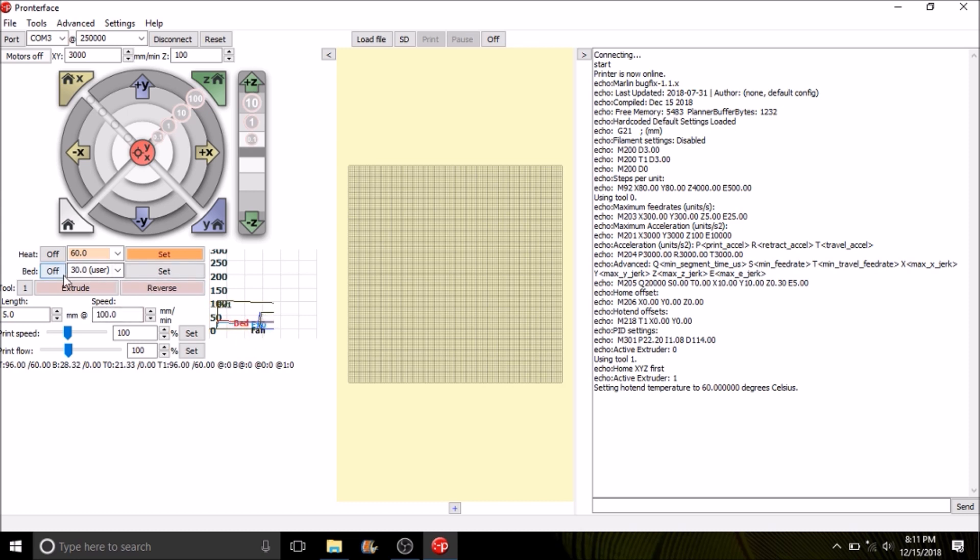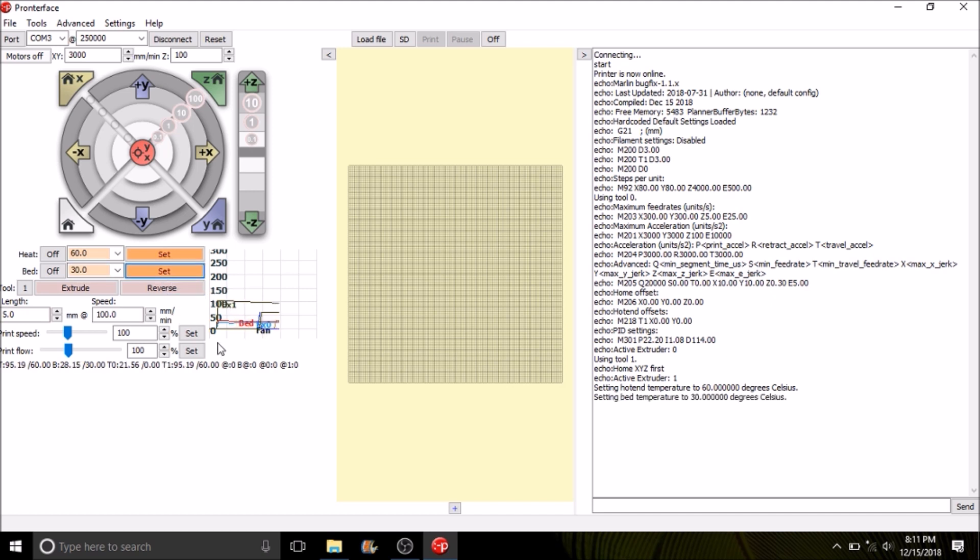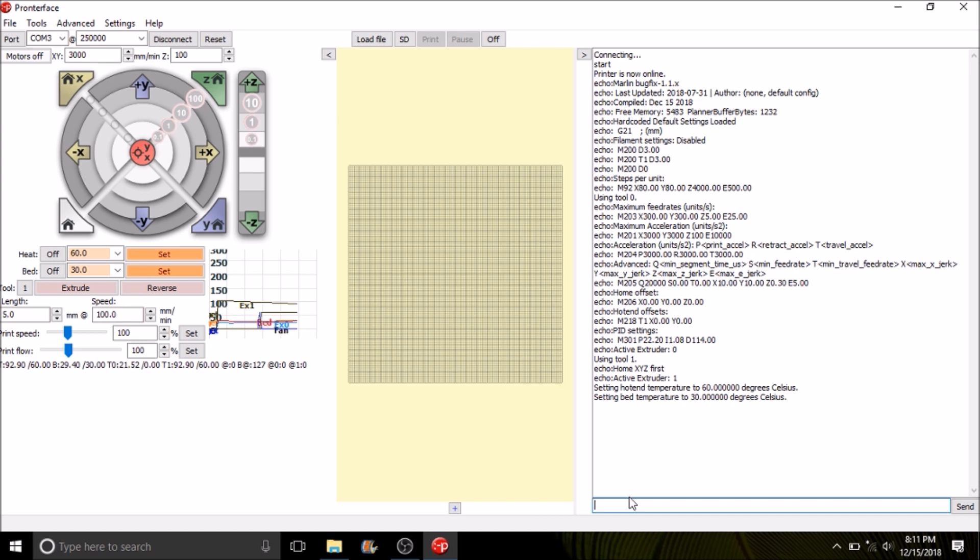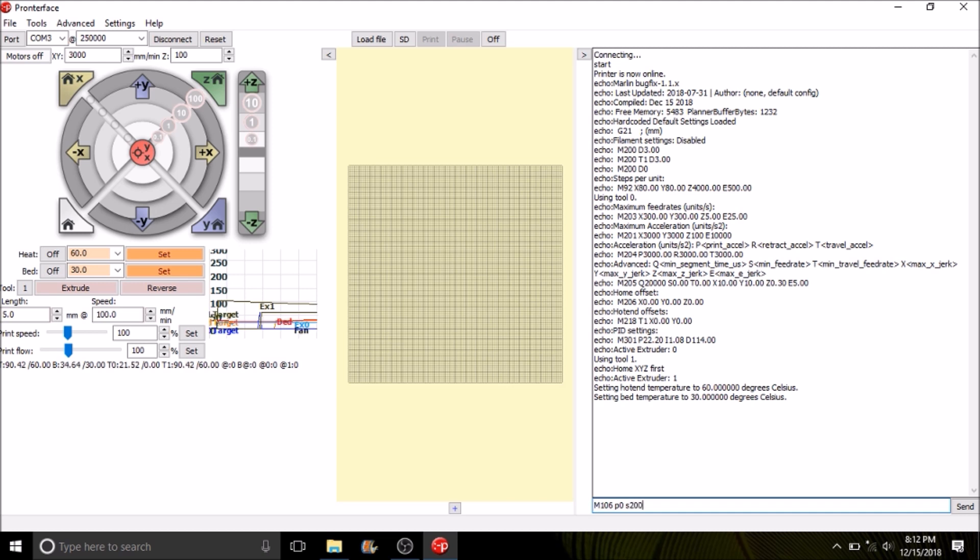Now I'm going to turn on the bed. Now the bed is active as well. So the next thing that I want to do is turn on the fan, so you can see how that works. I'm going to type M106 P0, which is for the first fan, and then S200 is the speed of the fan. I'm going to press send and I'll show you what happens on the MKS configuration.